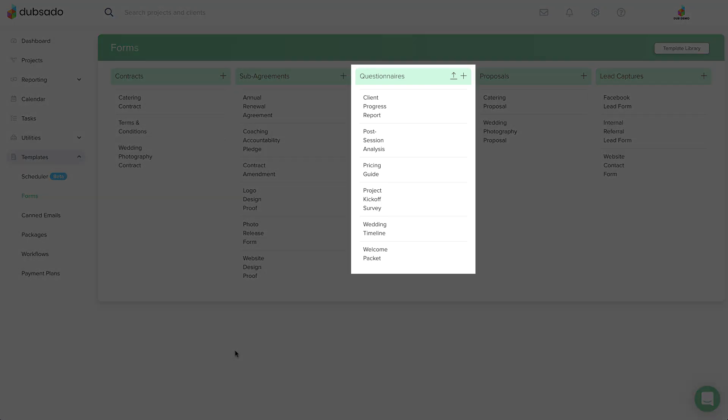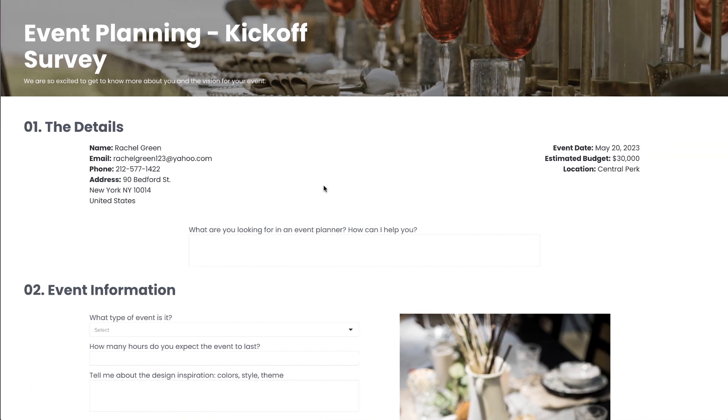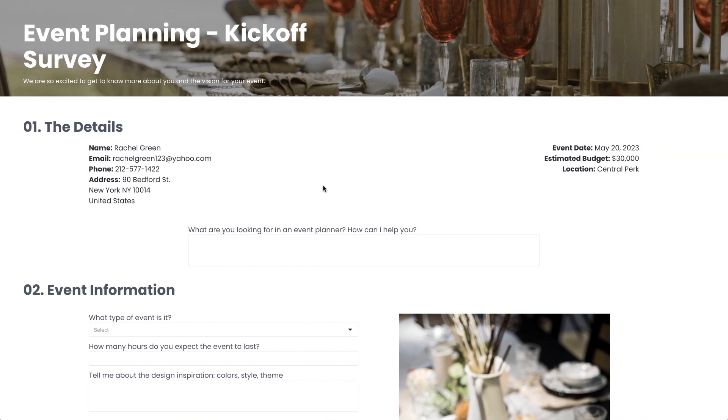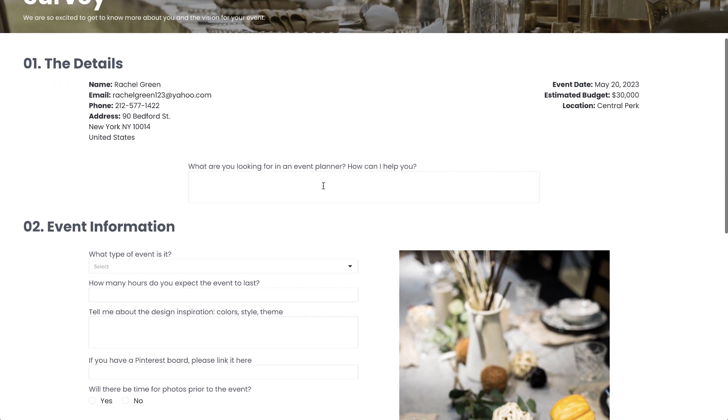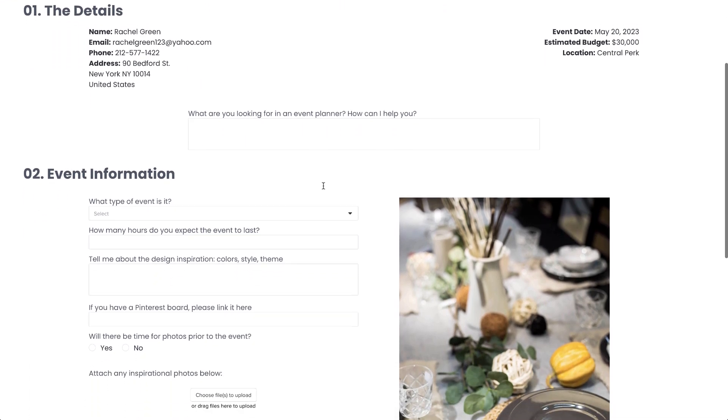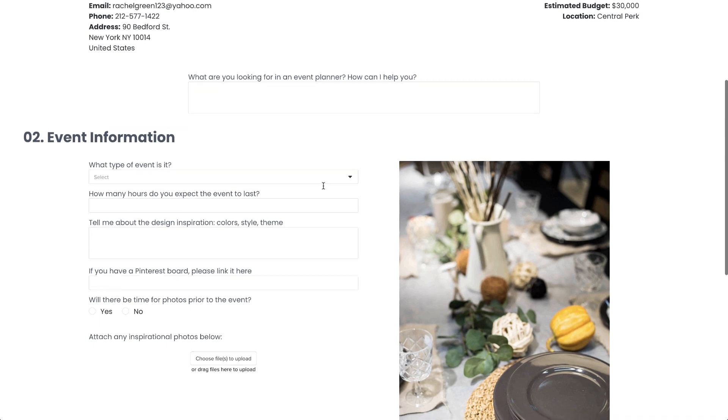Questionnaires collect information from the client, most commonly asking about their preferences, background information, or feedback.